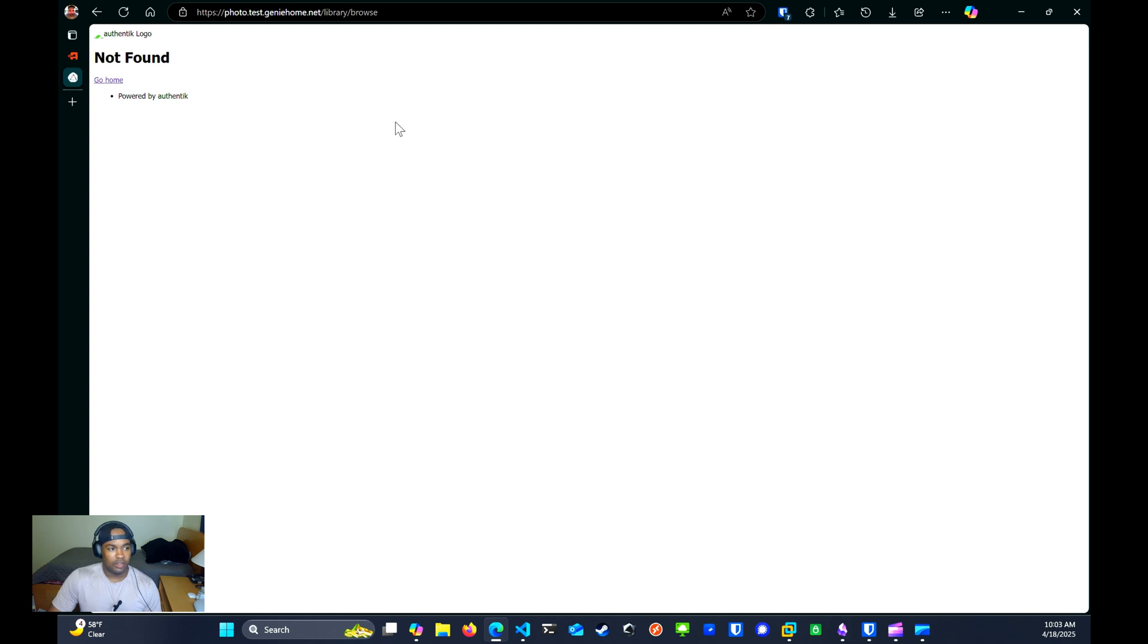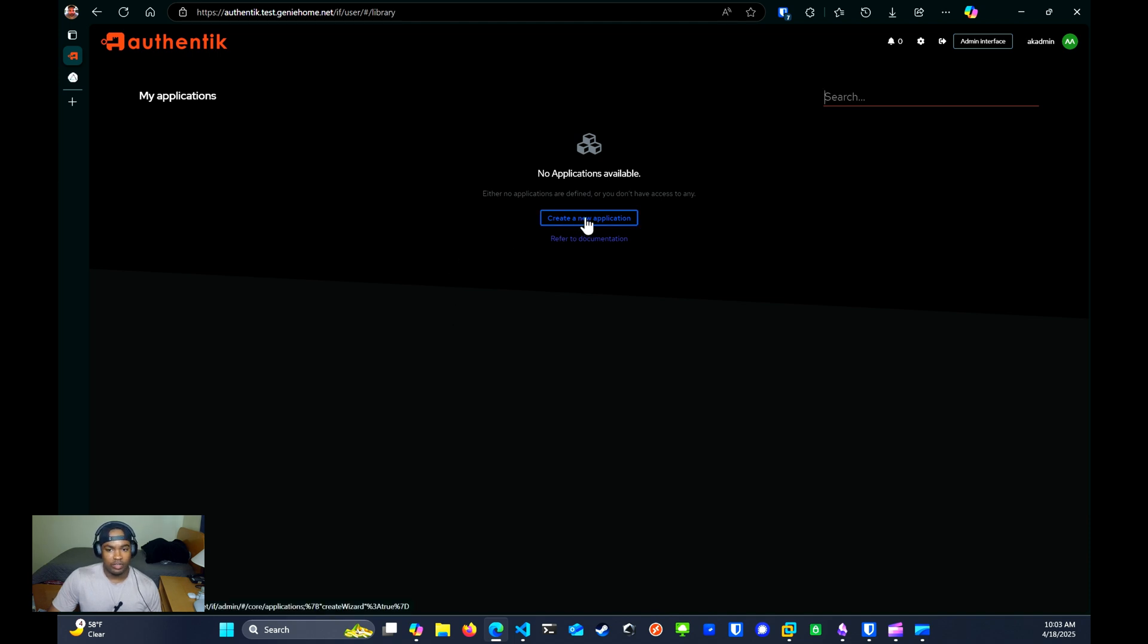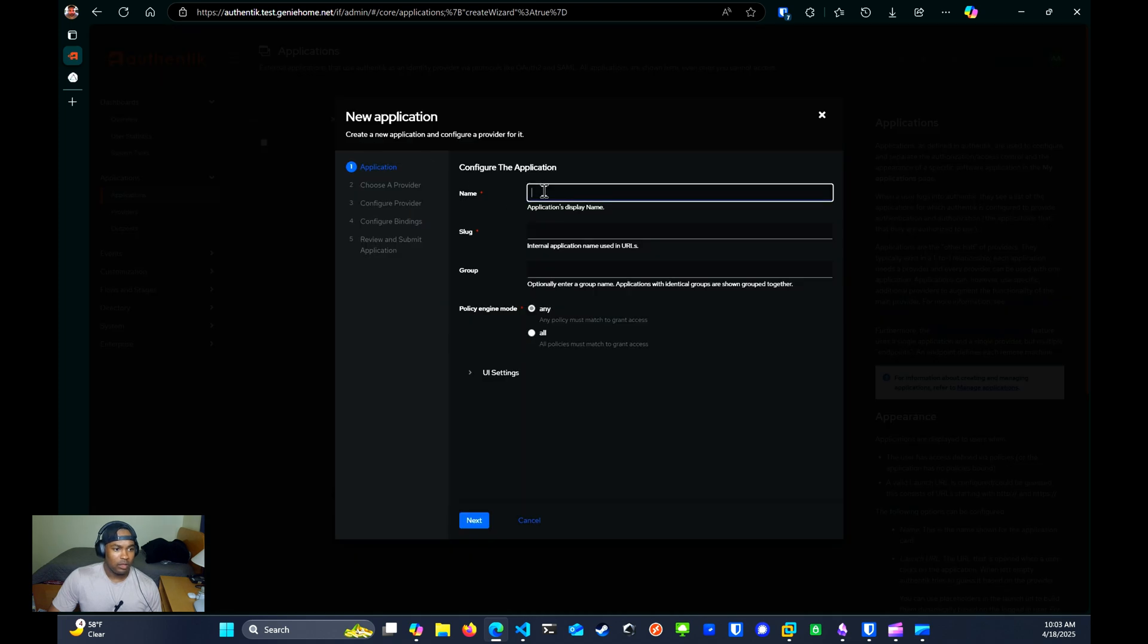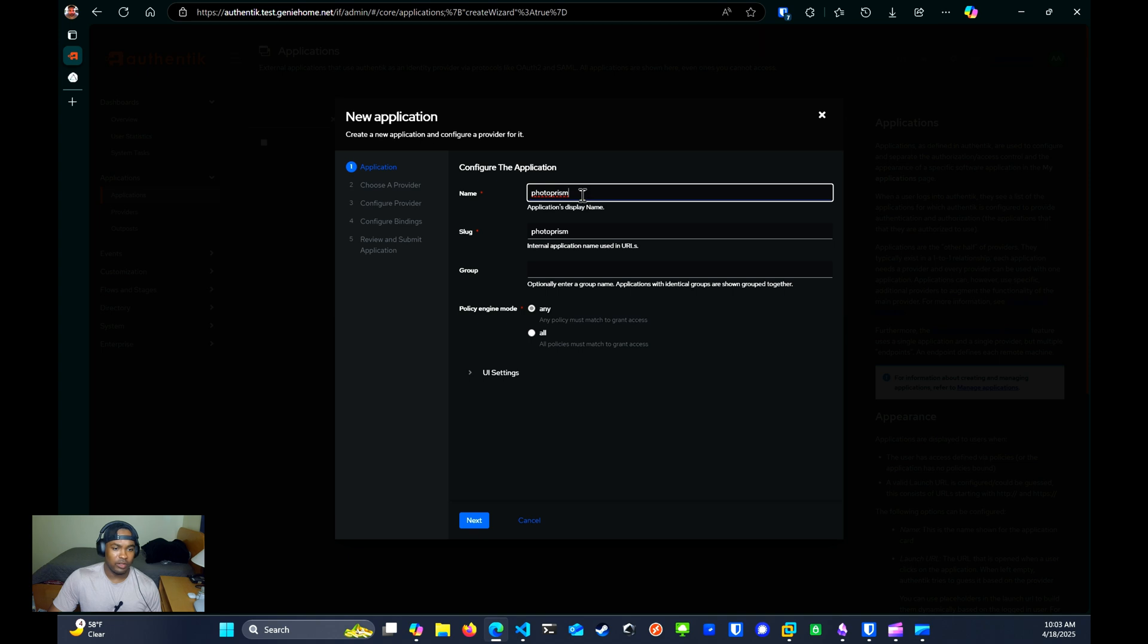There's multiple ways you can do this. But I found this to be the easiest way and most straightforward by just clicking create a new application. And you'll give it a name. In this case, I'll name it Photo Prism. You can review the rest of the settings. But for this, all you need to do is give it a name. The slug will be the same as the name. You click Next.